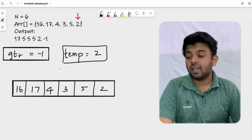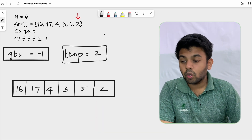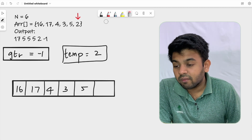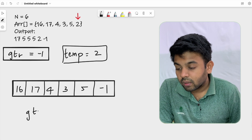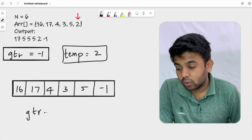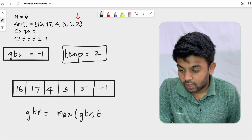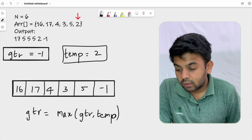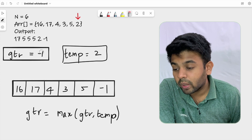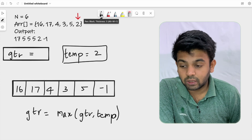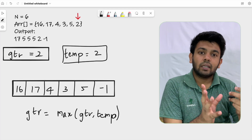We are at the last element of the array, which is 2. We take a copy of it in temp. Now we replace this last element with gtr, so 2 is replaced with minus one. After that, gtr equals max(gtr, temp) — that is, max(−1, 2) — so gtr becomes 2. Whichever element is greatest to the right, we store it in gtr and use it to replace the current element.